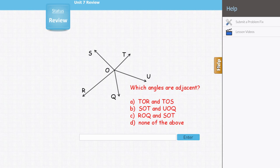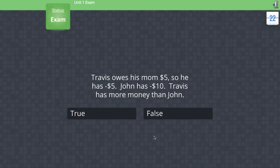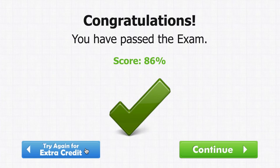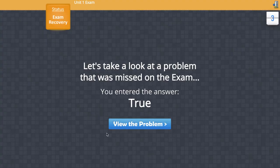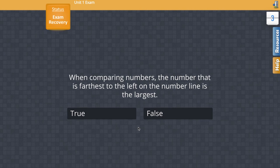During an exam you will not have access to the help resources. If an exam is completed with a less than perfect score, you do have the option to improve your score through exam recovery, which displays the wrong answers entered and then lets you rework the problems that were missed in the exam.